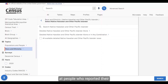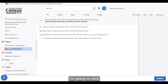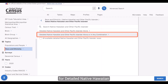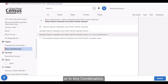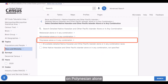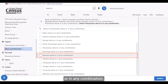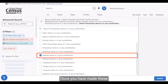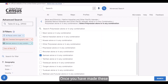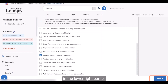Since I'm interested in people who reported their race as Samoan alone or in any combination, I'm going to click on the second option for Detailed Native Hawaiian and Other Pacific Islander alone or in any combination. Then I'll click on Polynesian alone or in any combination and check the box for Samoan alone or in any combination. Once you've made these selections, click on the Search button in the lower right corner of the screen.